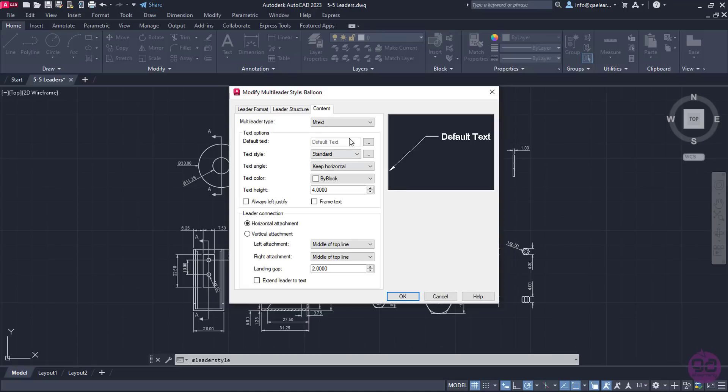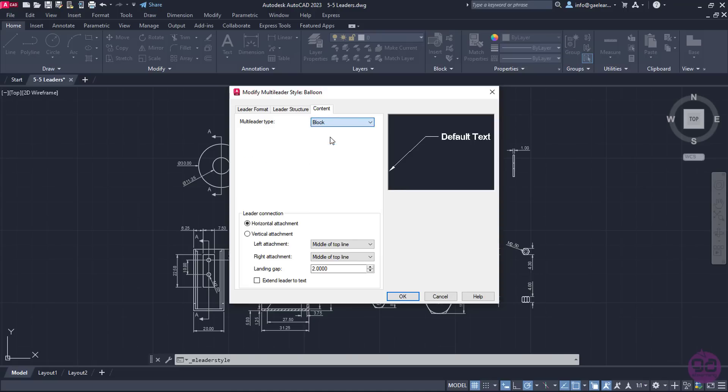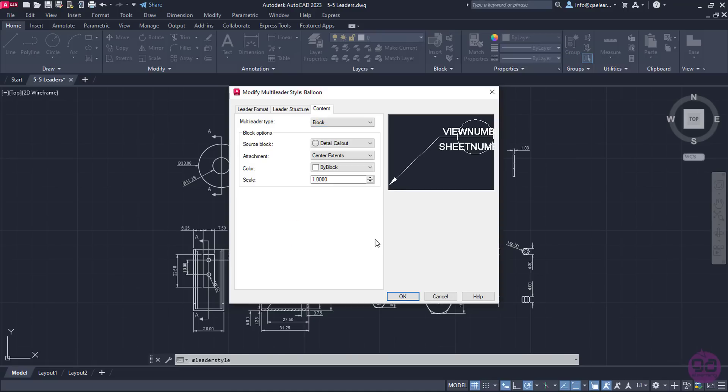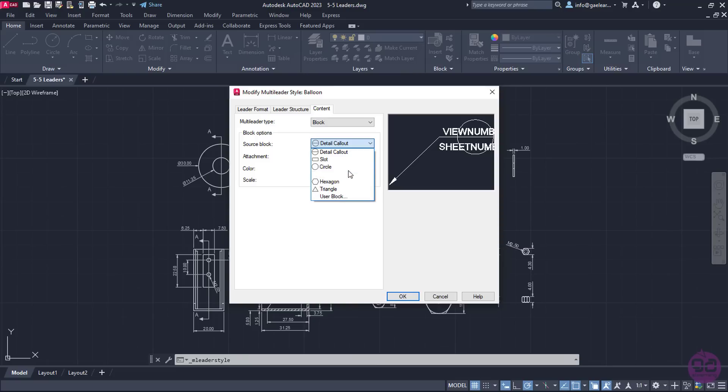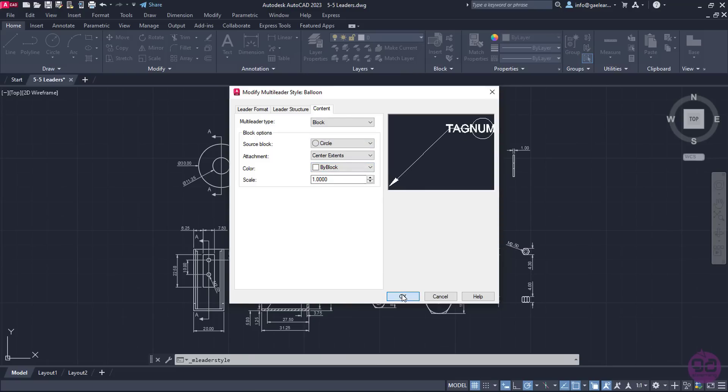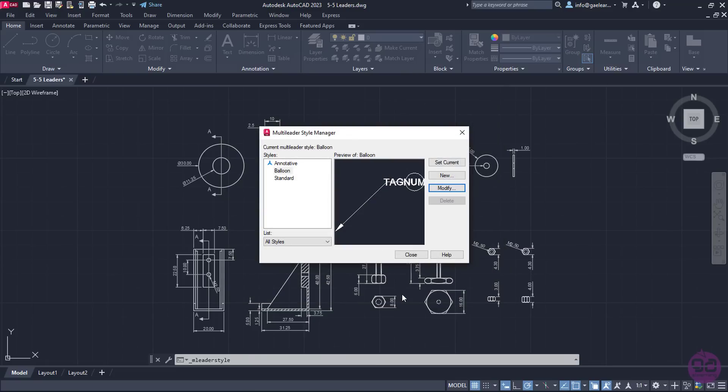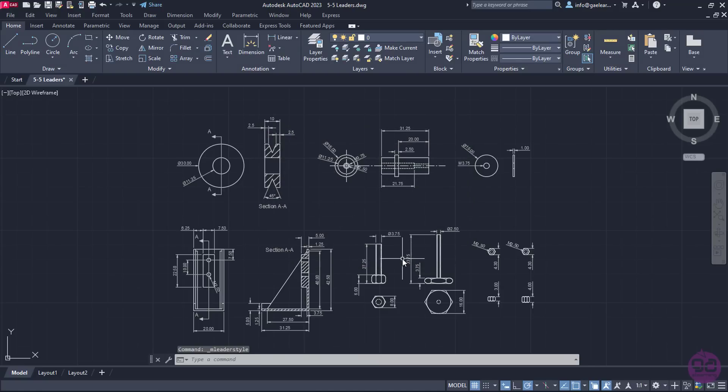I can change the Multi-Leader Type from the Content tab to Block. If I expand the drop-down list of the Source Block field, I can find the variety of blocks and shapes such as slots, hexagons, and circles. From the Available Options, I will select the circle, and then I will click OK. I will also close the Multi-Leader Style Manager window, and proceed to insert the first balloon leader.